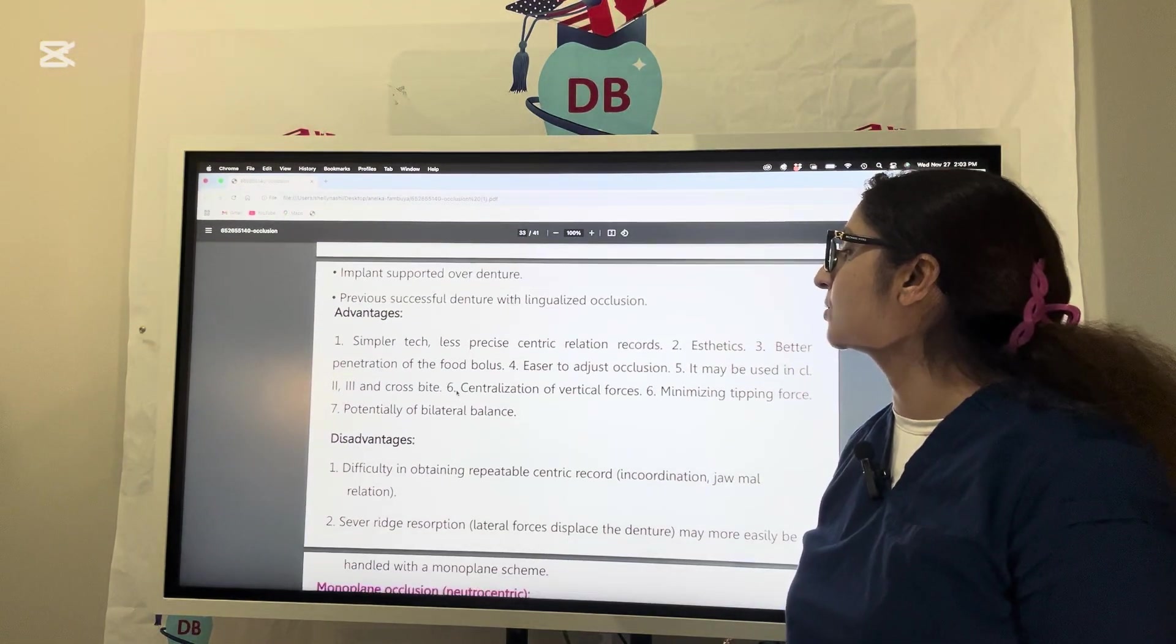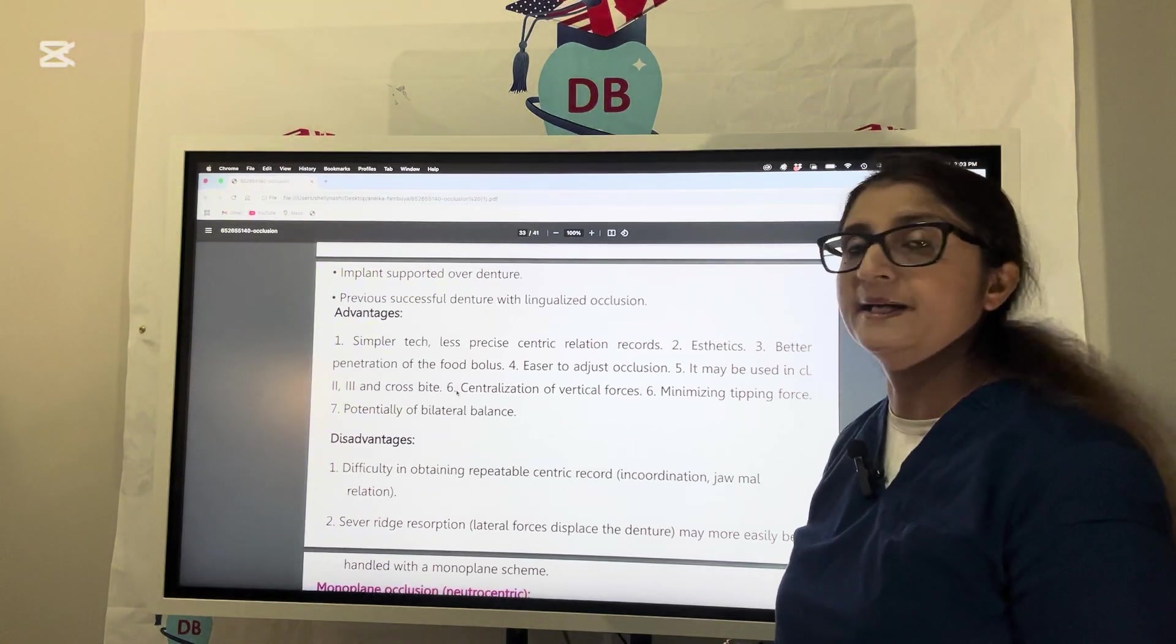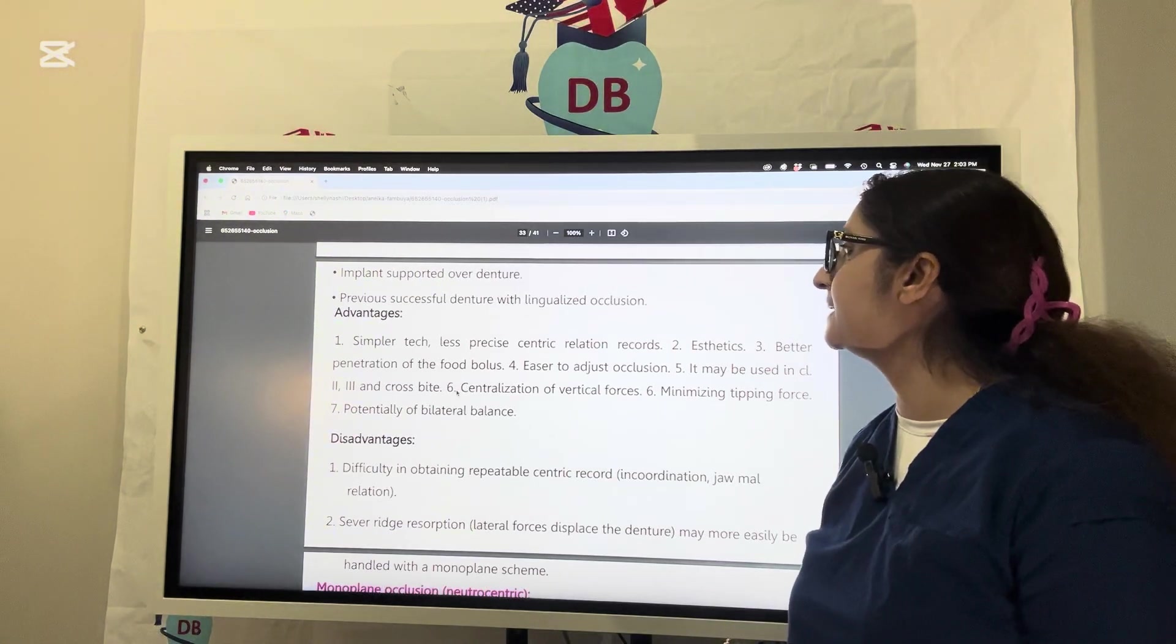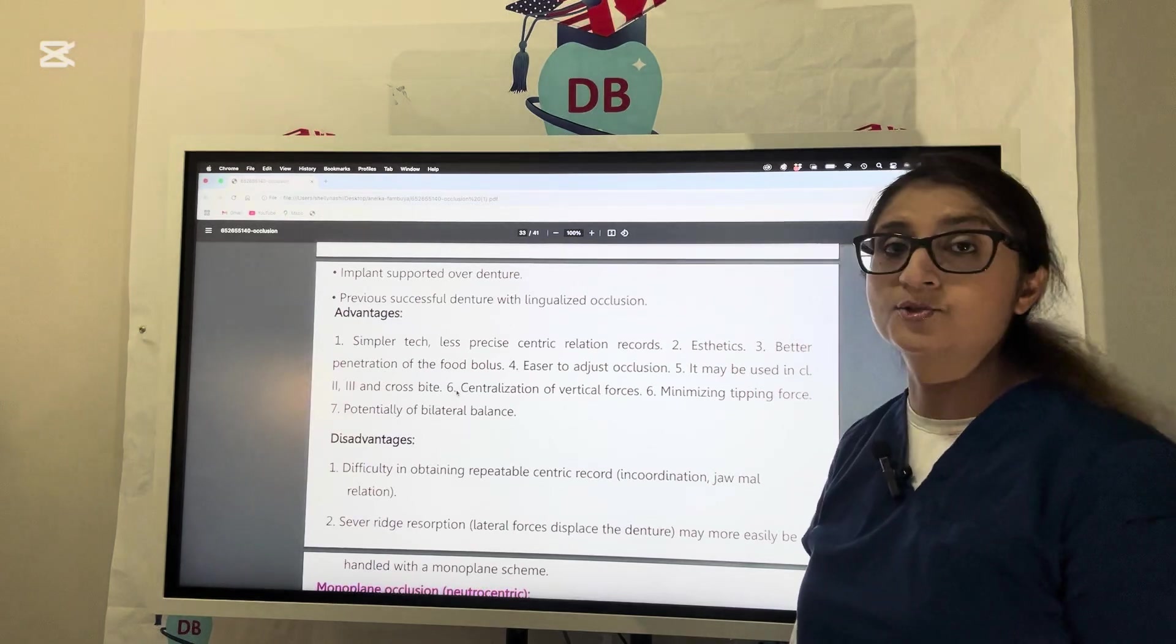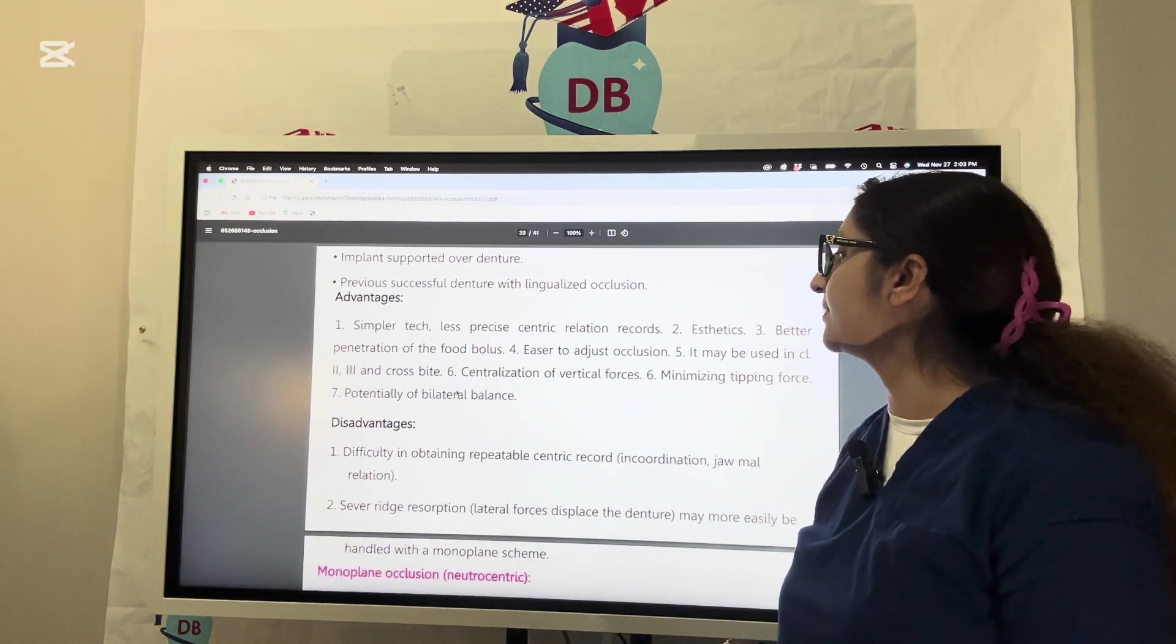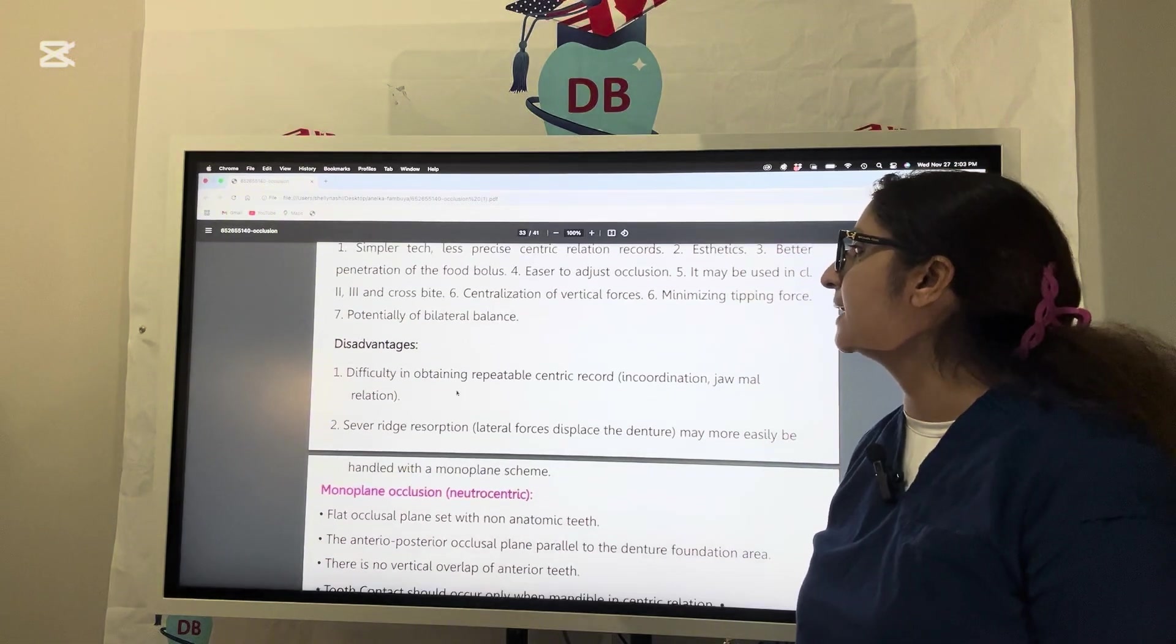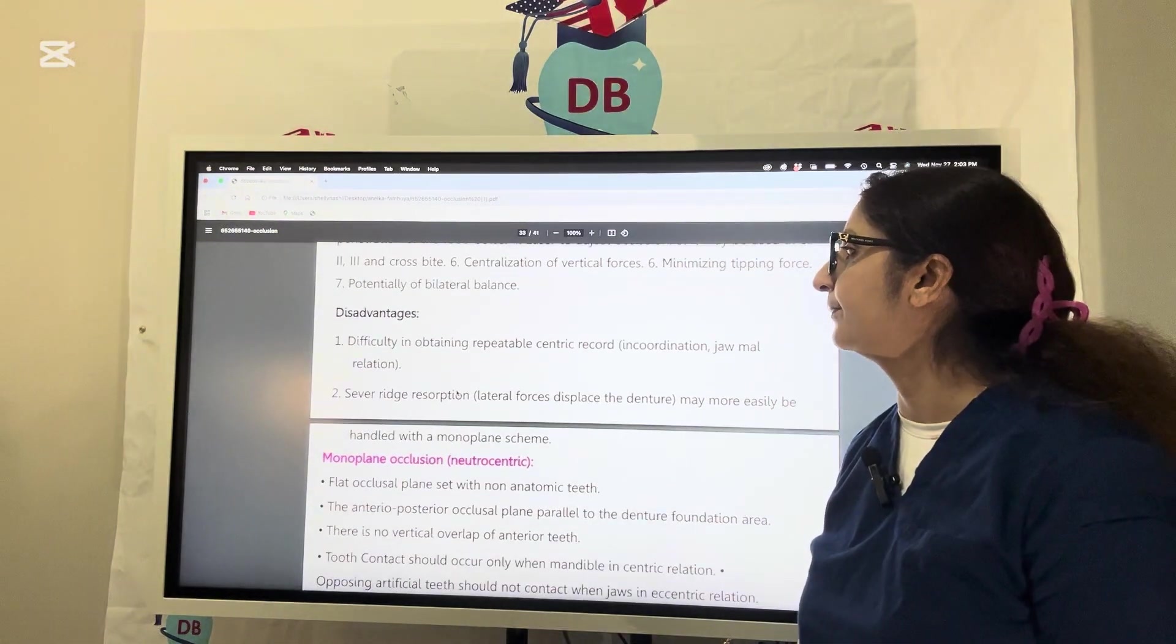Having lingualized occlusion will give better aesthetics and better penetration of food bolus. It is easier to adjust occlusion. It may be used in class 2, class 3, and crossbite cases. There is more centralization of vertical forces, minimized tipping forces, and potentially bilateral balanced occlusion.